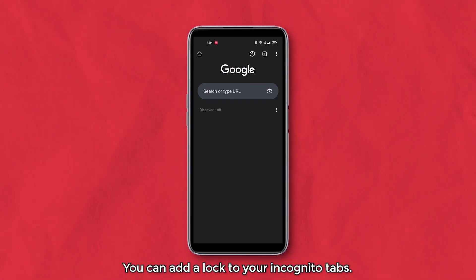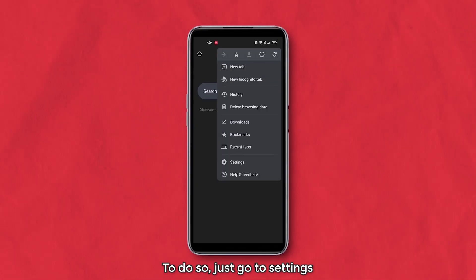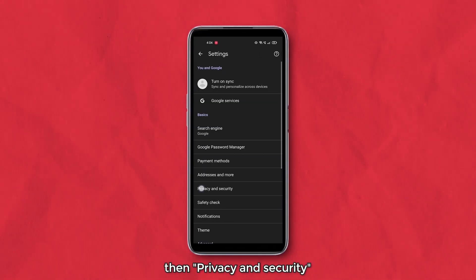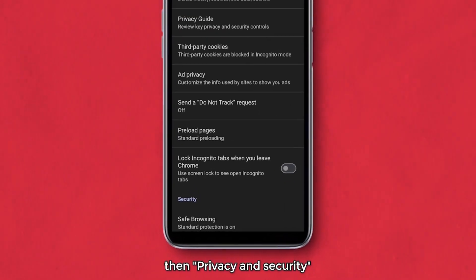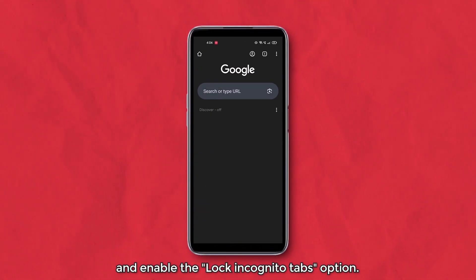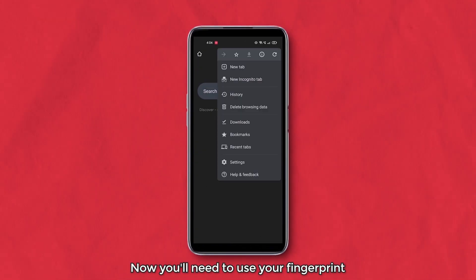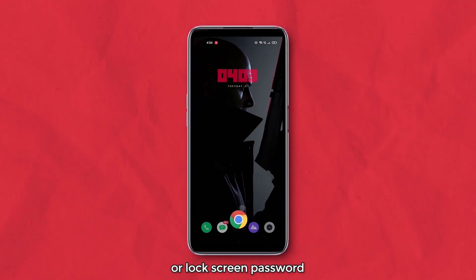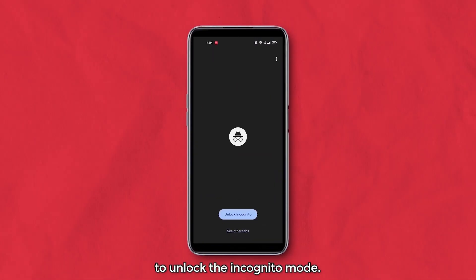You can add a lock to your incognito tabs. To do so, just go to Settings, then Privacy and Security, and enable the 'Lock incognito tabs' option. Now you'll need to use your fingerprint or lock screen password to unlock the incognito mode.